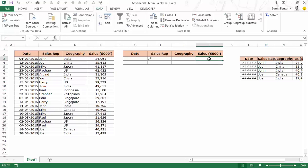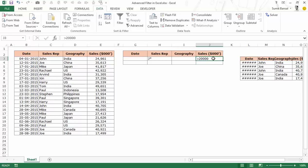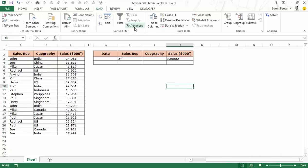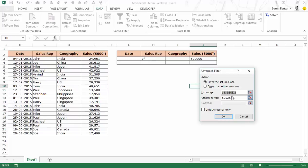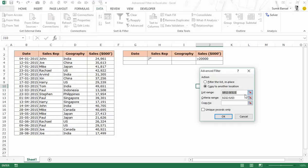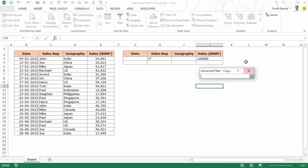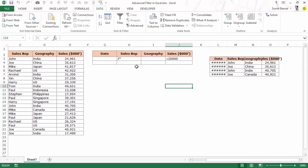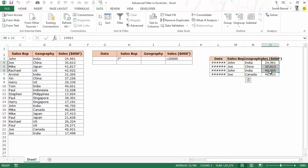Similarly, you can construct criteria for numeric values. Say I want all records for any sales rep whose name begins with J AND the sales value is more than 20,000. I would construct a criteria with J* under Sales Rep and >20000 under Sales. Going to Advanced, Copy to Another Location, with this criteria range copied to L3, when I hit OK I get four records. Earlier with only the J* criteria we had five records, but now we have four — filtered to those where the name begins with J and the sales value is more than 20,000.